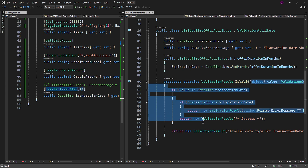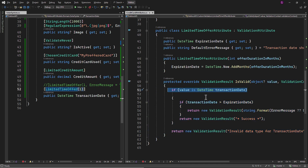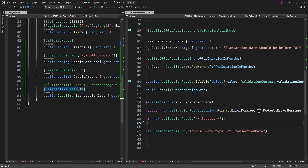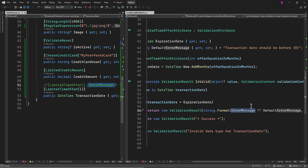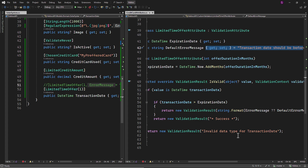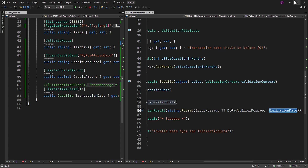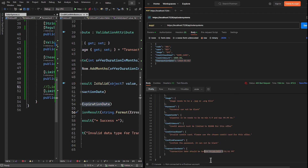Inside the IsValid method, we override the default logic with our custom logic and verify if the value is in the DateTime format. If so, using C# pattern matching and the is keyword along with the declaration pattern, we assign the value to TransactionDate. Then, using an if check, we verify the required condition. Using the null-coalescing operator, we check if we have an error message. Since the error message was not passed from the model — as this version of the attribute is commented out — the default message property will be used instead. This is why in Postman we see the error message with the included DateTime we passed as a key-value pair, plus one month.